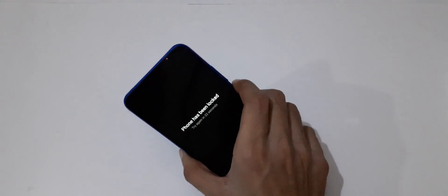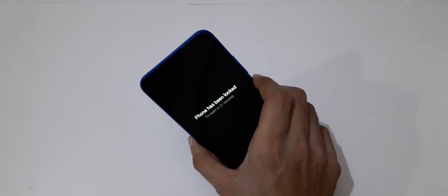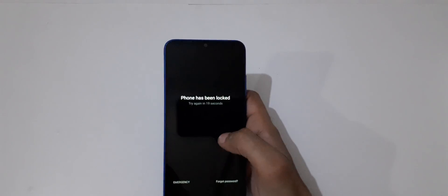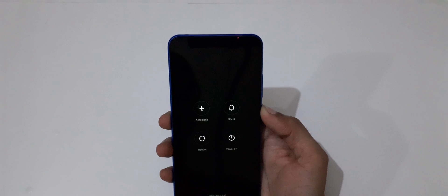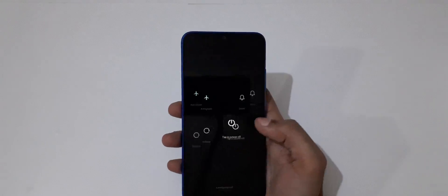Now to do hard reset, first power off your smartphone. Just power it off. Okay, now it is successfully powered off.